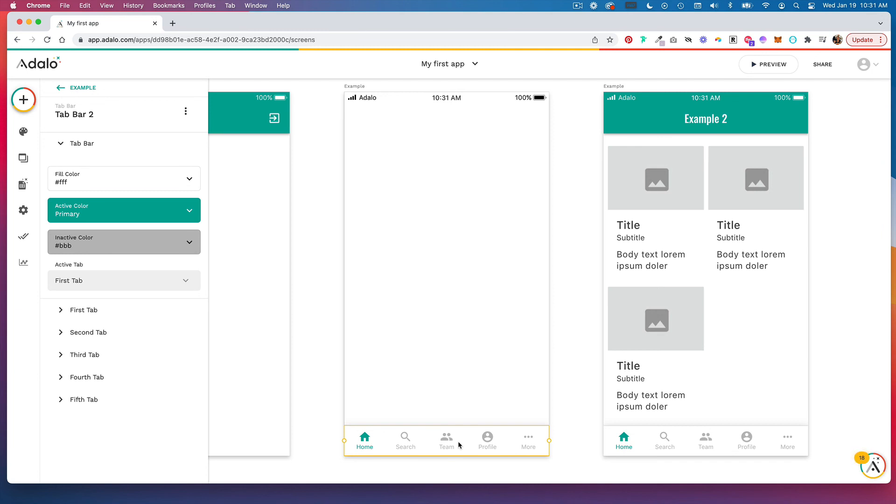So there are two different ways you can build out a screen. You can customize an existing screen with components or you can build out a blank screen and add your own components.